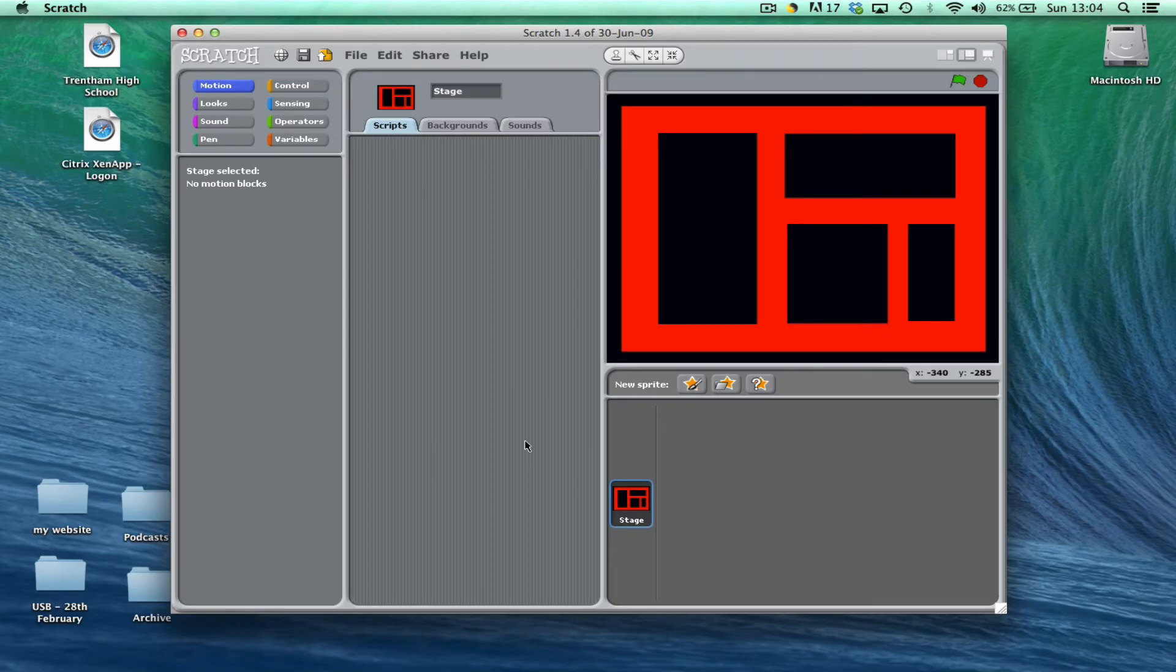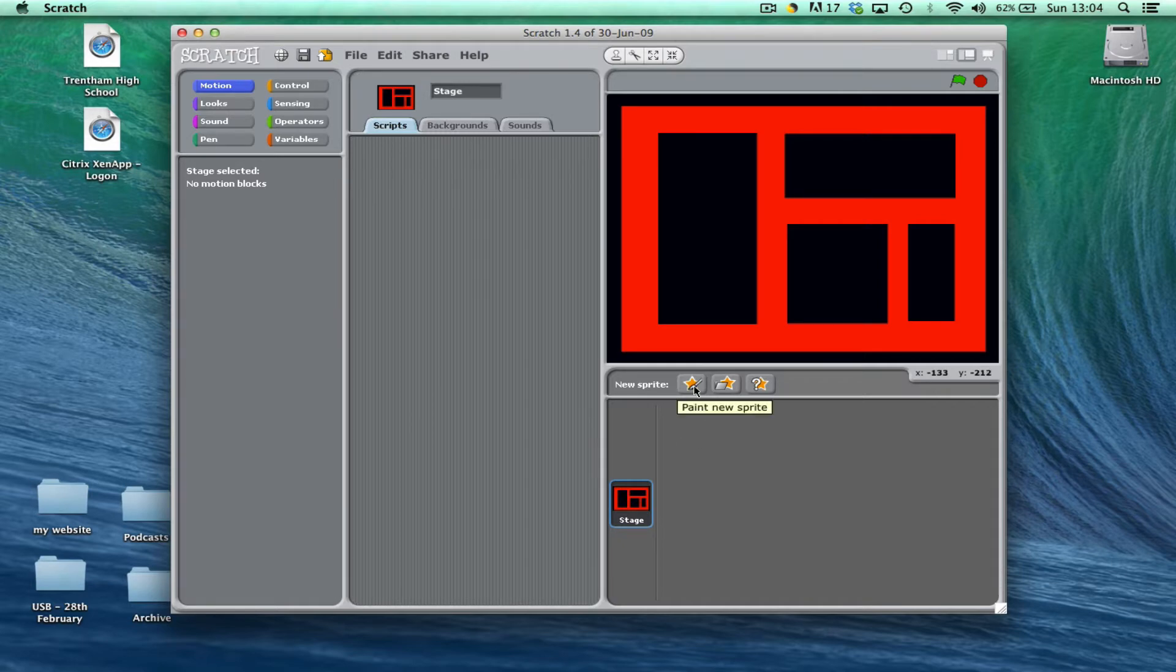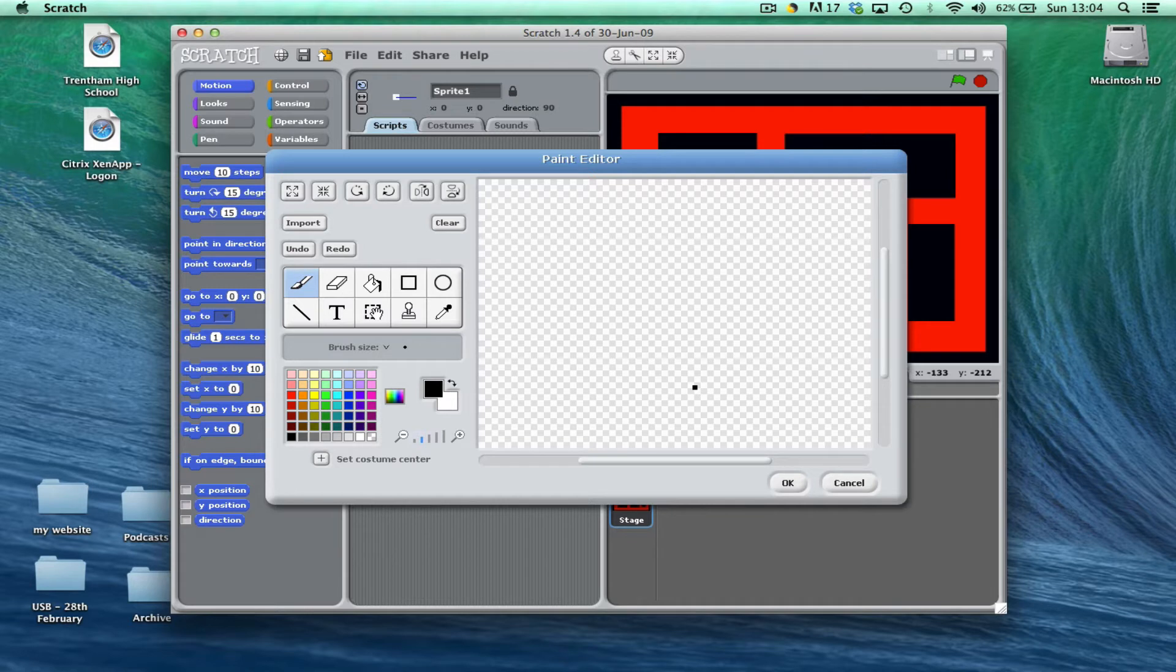In the second part of the lesson, we're going to concentrate on making a character, which is Pac-Man. To do that, I'm first going to choose the paintbrush tool, which is paint a new sprite, and you can see we get the same kind of paint editor.